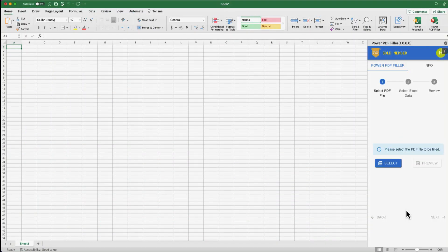We already shared how we can autofill PDF forms right in Excel using the Power PDF Filler Add-in, including text fields and checkboxes in our previous video. What if the PDF form you want to fill includes a drop-down? In this video, we'll show you how.